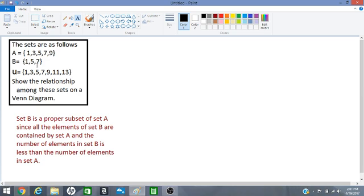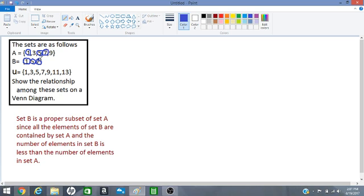So I can see element 1 from set B is inside of set A. I see element 5 from set B is inside of set A and element 7 is also in set B and set A, and A has more elements than B so that makes B a subset of A.